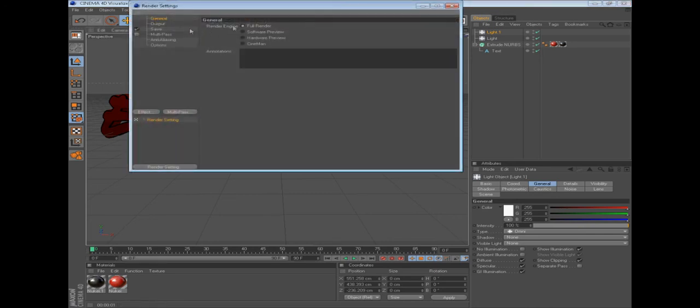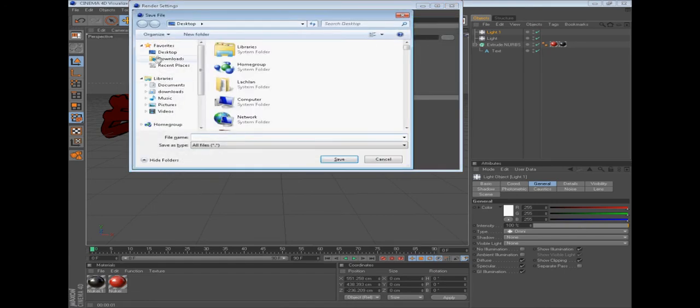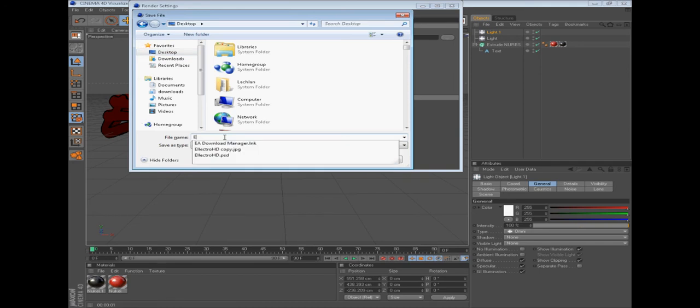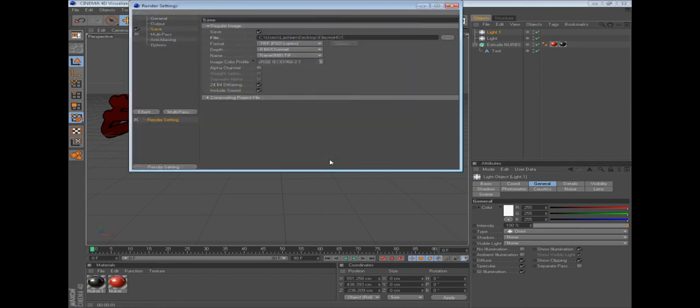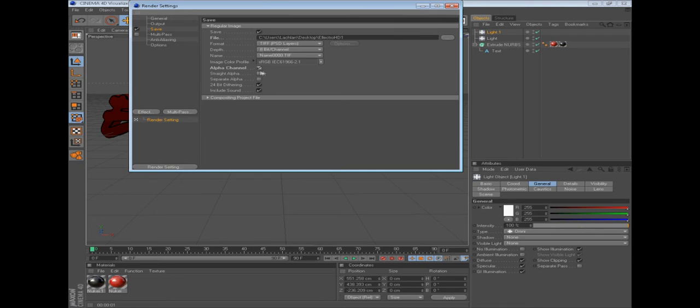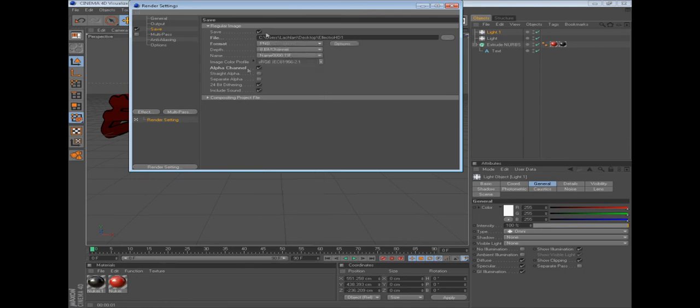Then you go to save, just click the three little dots, save it where you want to, desktop. Select Electro HD, put one. Now this is one of the important parts guys: you need to click alpha channel, just a couple things underneath. Then in the format here, change it to PNG. Those are the two main parts that make it transparent.